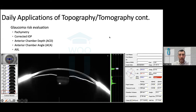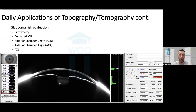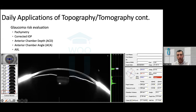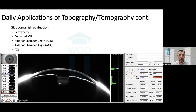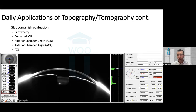Glaucoma risk: many corneal topography and tomography units can incorporate anterior chamber measurements — pachymetry for corrected IOP and ectasia risk, anterior chamber depth, and anterior chamber angle. The tomographer takes the anterior chamber angle all 360 degrees around and gives an average number. For reference: anterior chamber depth normal is between 3 to 4 millimeters; about 2.5 or less is very narrow. Average angle should be between 30 to 45 degrees.